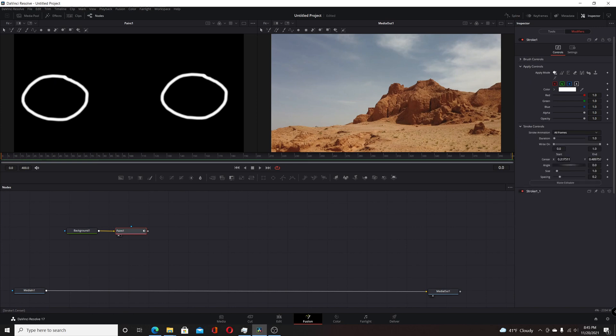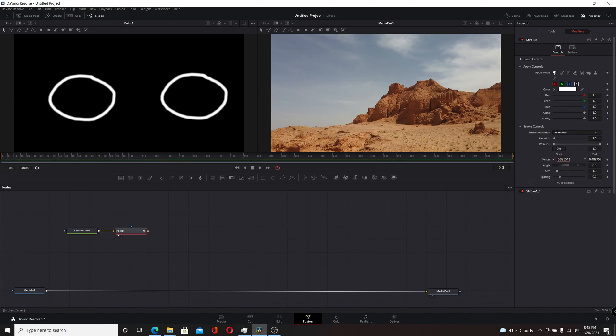Now you have your two separate copies. You can come in and change the center or change whatever parameters you want, and just keep doing this if you want to copy it multiple times. That's basically the two different ways to do copy and paste with a regular stroke instead of a polyline stroke — similar techniques but slightly different. I hope you found this video useful, and thank you for watching.